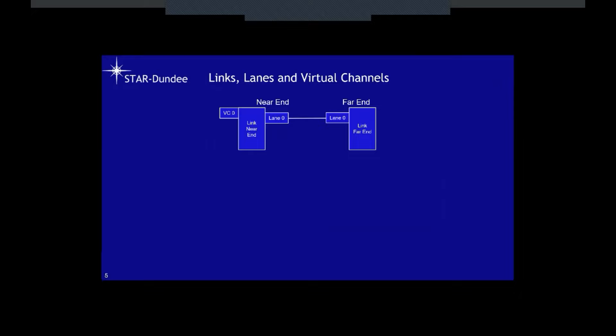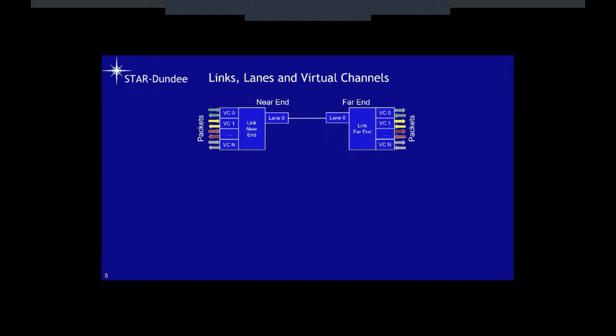Virtual channel zero at one end and virtual channel zero at the other end — packets put into the virtual channel interface travel across the link through the lane and pop out of the same virtual channel number at the far end. We can have a number of these virtual channels all operating in parallel. To improve performance we can add lanes — adding another lane doubles the performance, basically increasing the bandwidth of the link.